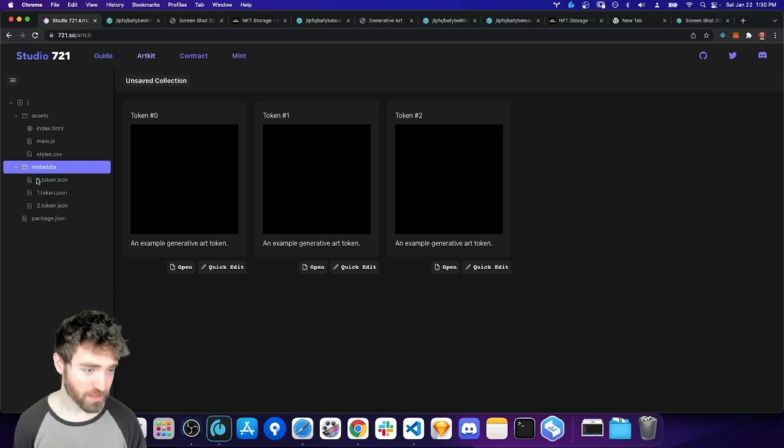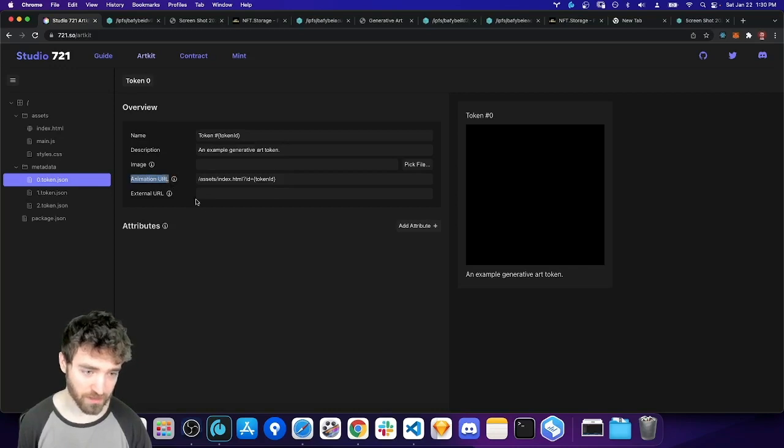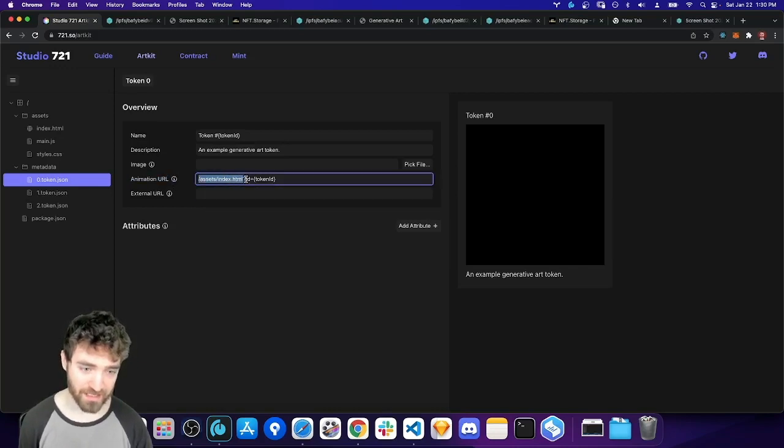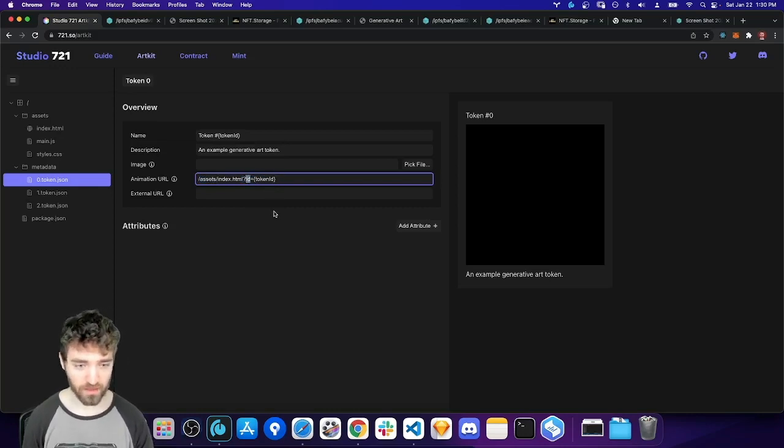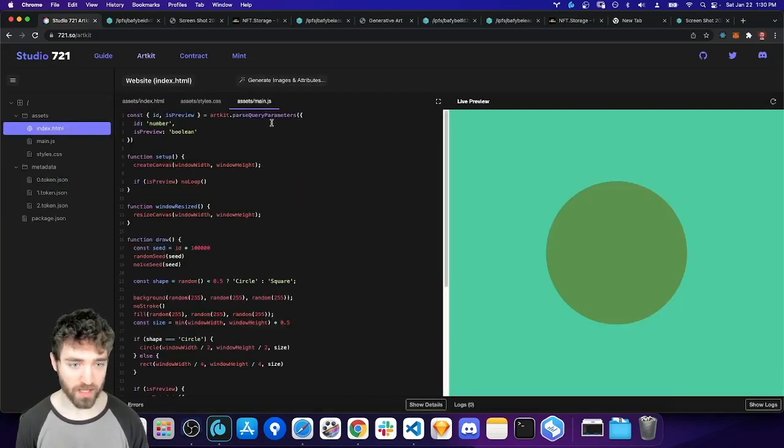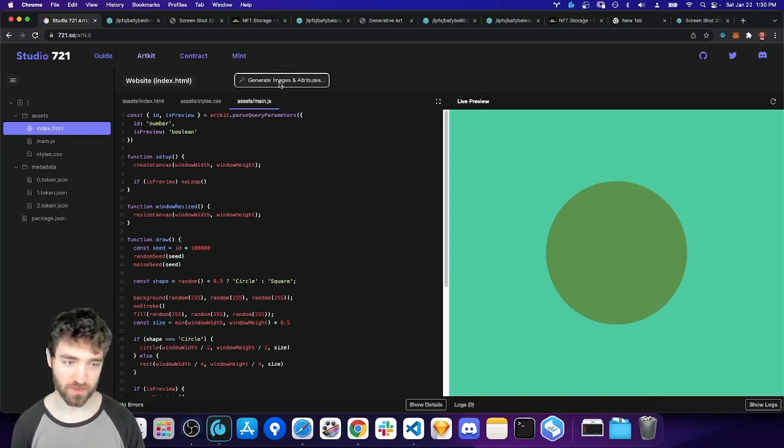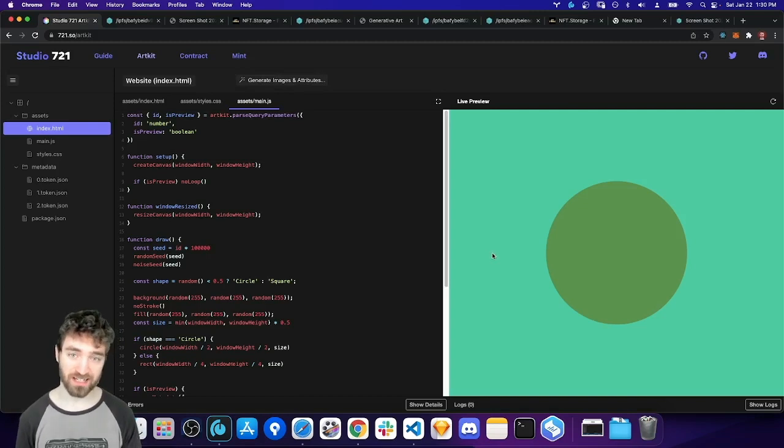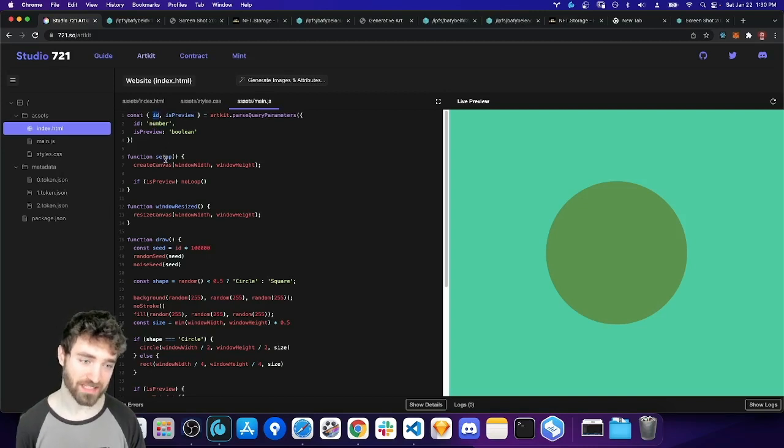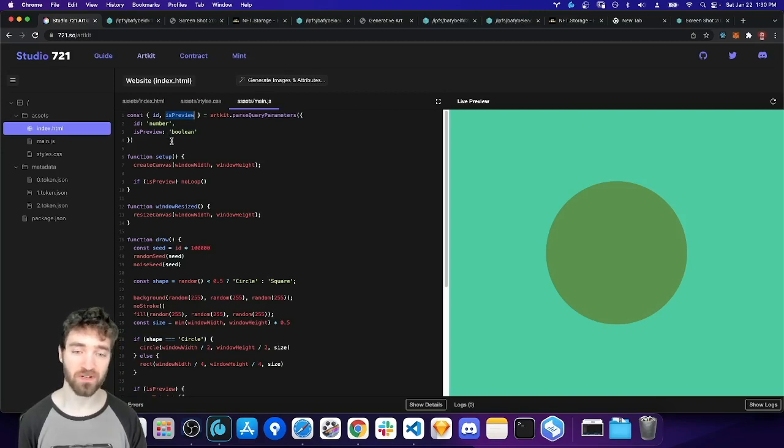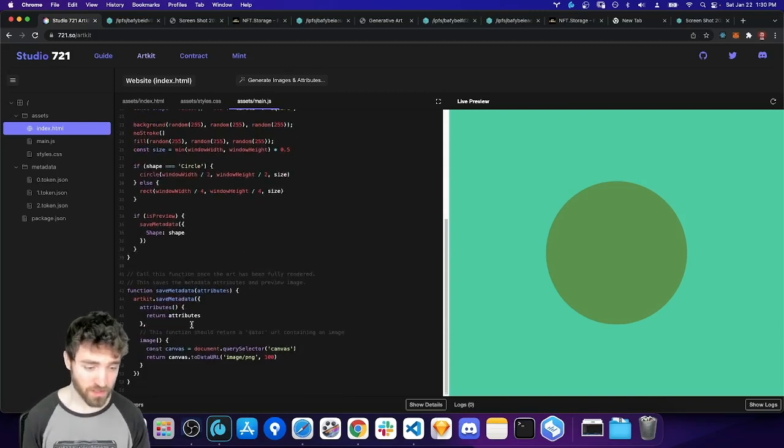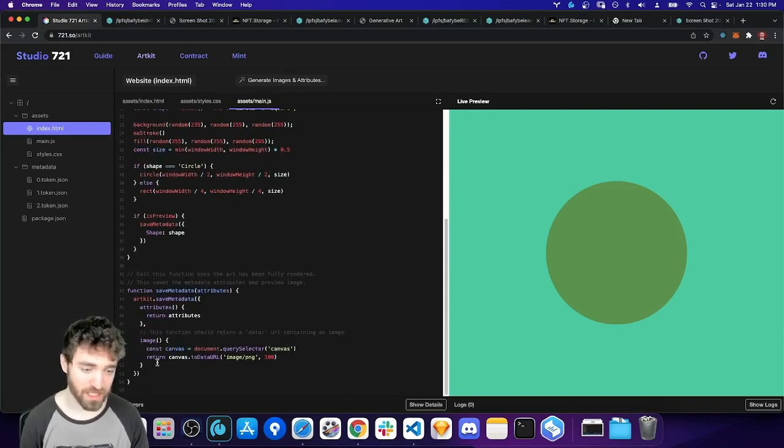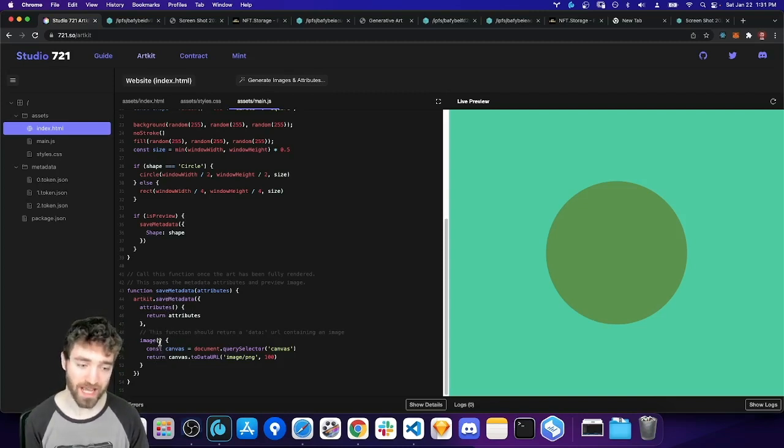So in the metadata token files, we can see that these all now use the animation URL to point to the assets index HTML file. And they pass their own token ID into the ID query parameter here. When I hit generate images and attributes, what's going to happen is this web page is going to get loaded in an iframe for each token file. And the ID is going to get passed in and also a Boolean indicating that it's taking a screenshot or like we need to capture an image preview or generate metadata attributes.